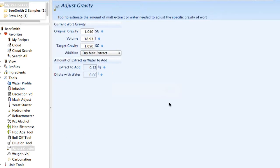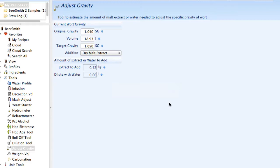There's an adjust gravity tool that goes both ways. If you brewed a batch and it came in with the gravity a little bit low, and you want to add some dry malt extract to bring that gravity back up, you can do it here and it'll calculate how much to add. Similarly, you can add water if you want to lower the original gravity of your beer.